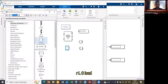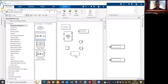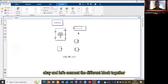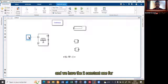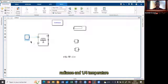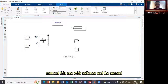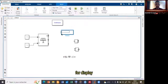We also need a Constant block. Now let's connect the different blocks together. This is the PV array, and we have two Constant blocks — one for irradiance and one for temperature. Press Ctrl+C and Ctrl+V to copy and paste. Connect one constant to irradiance and the second to temperature. For the display, connect it to the output.